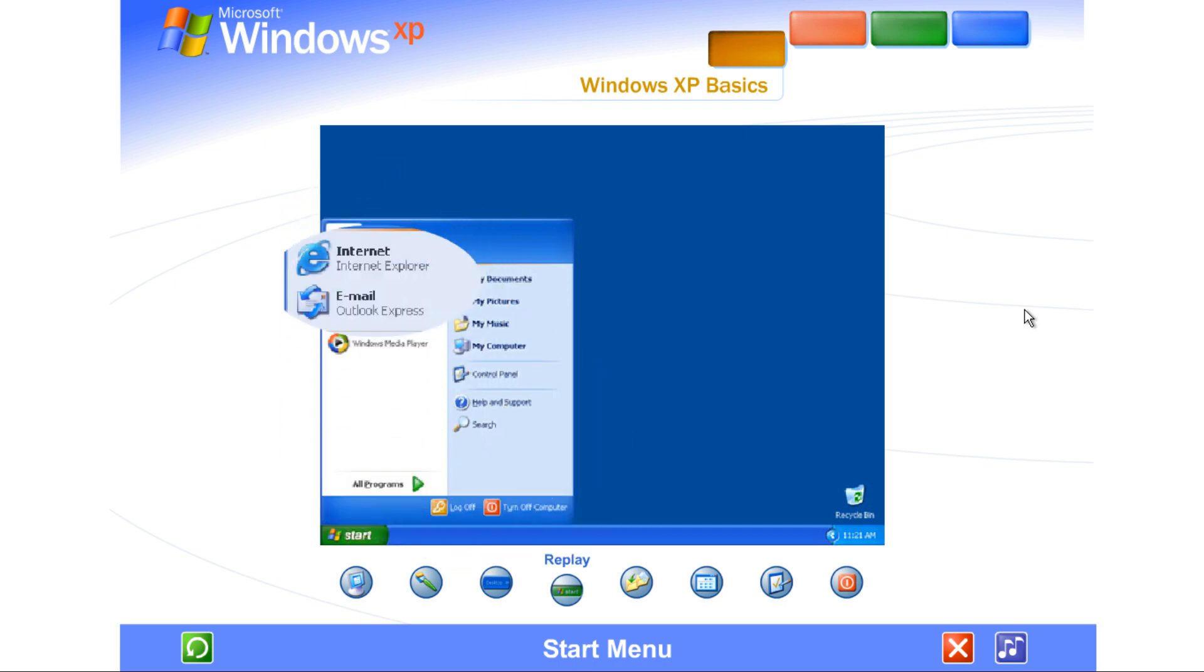The left side of the Start menu updates with links to the programs you use most frequently. At the top left are fixed items, shortcuts to things like your internet browser and email program.